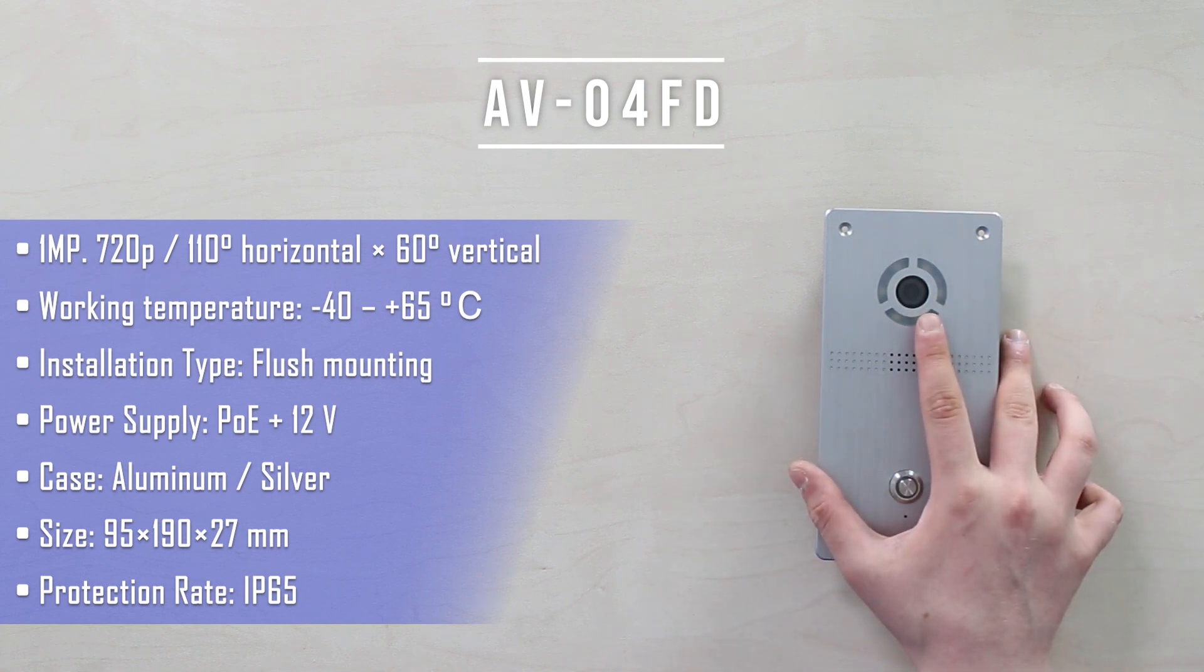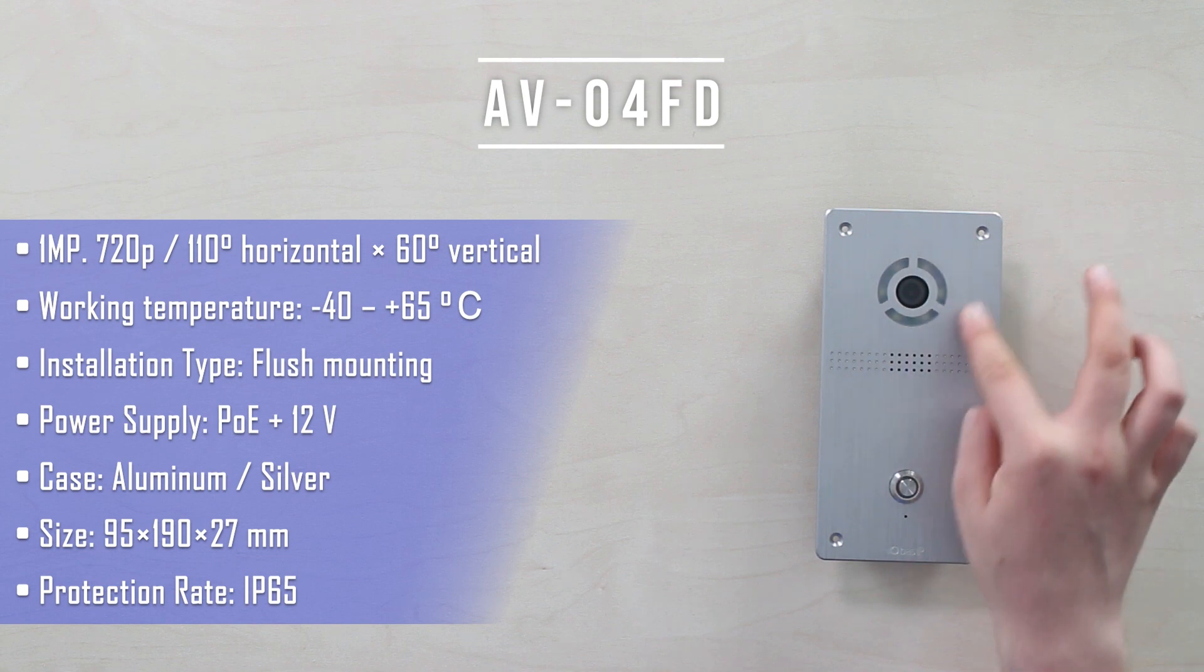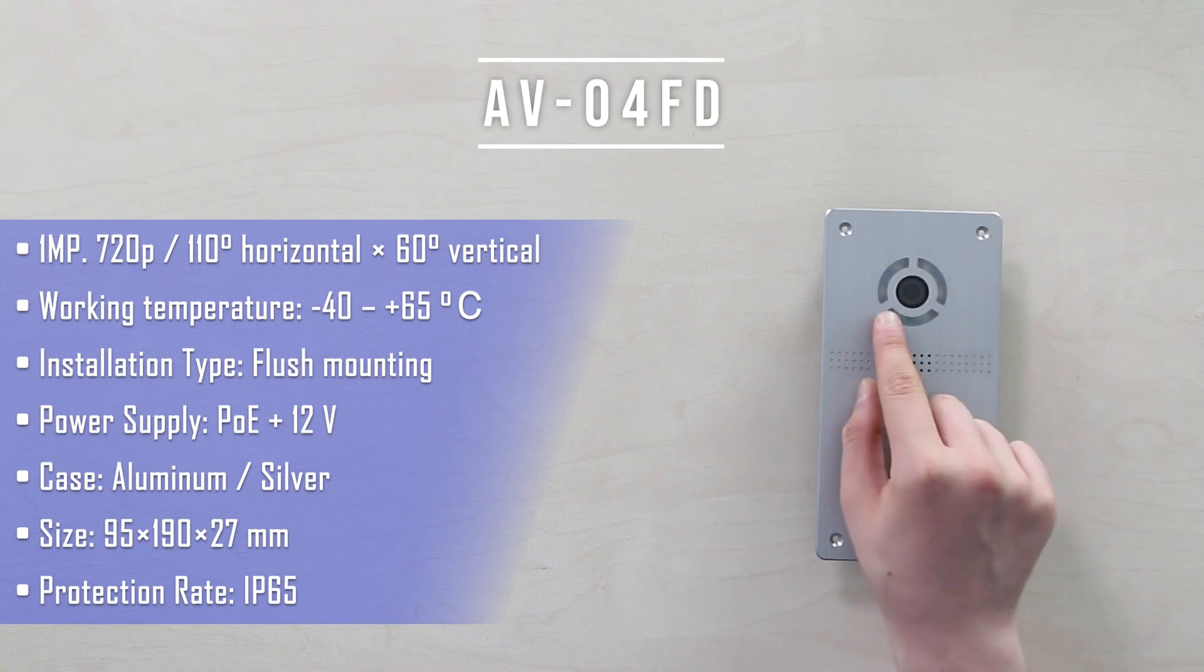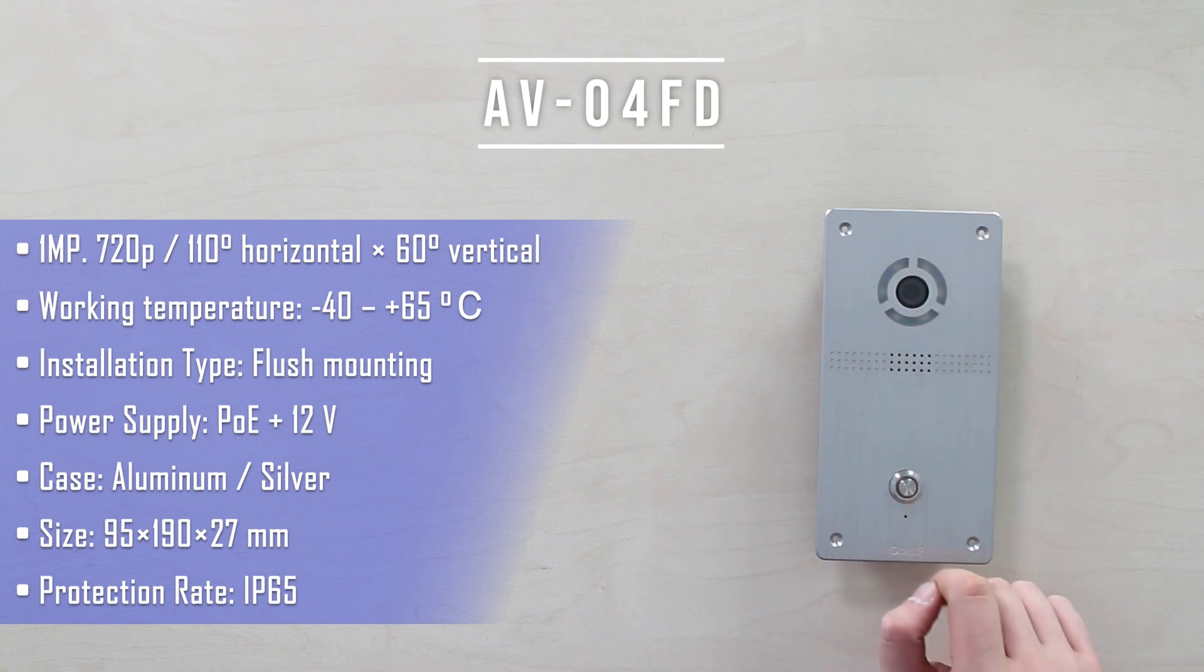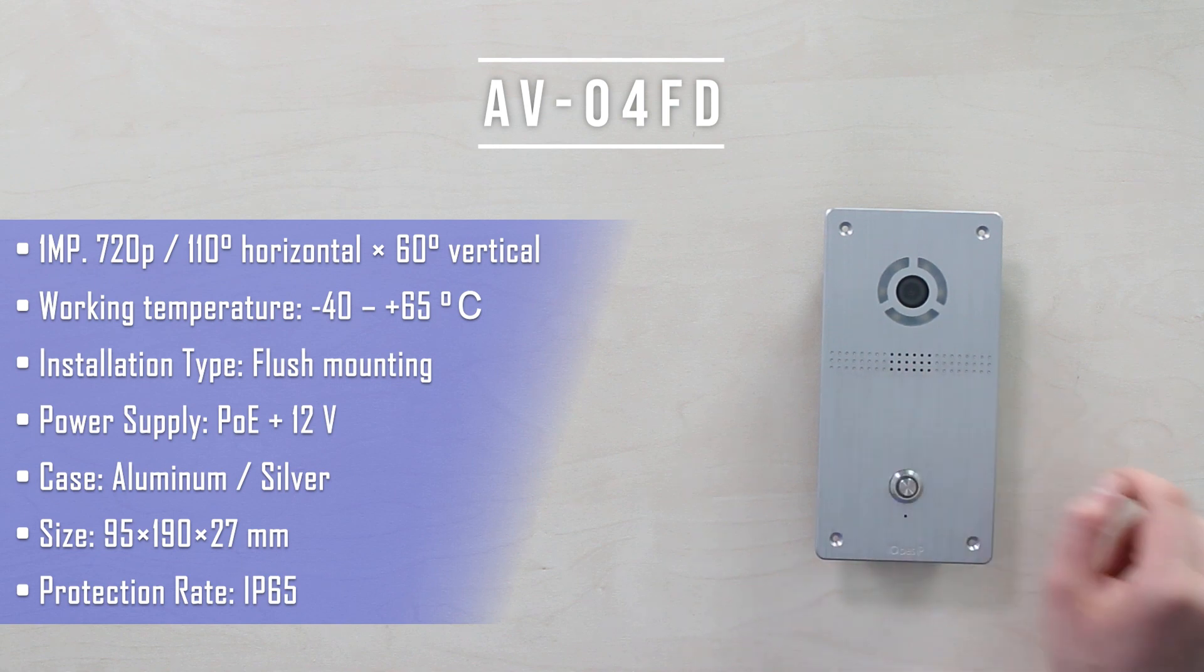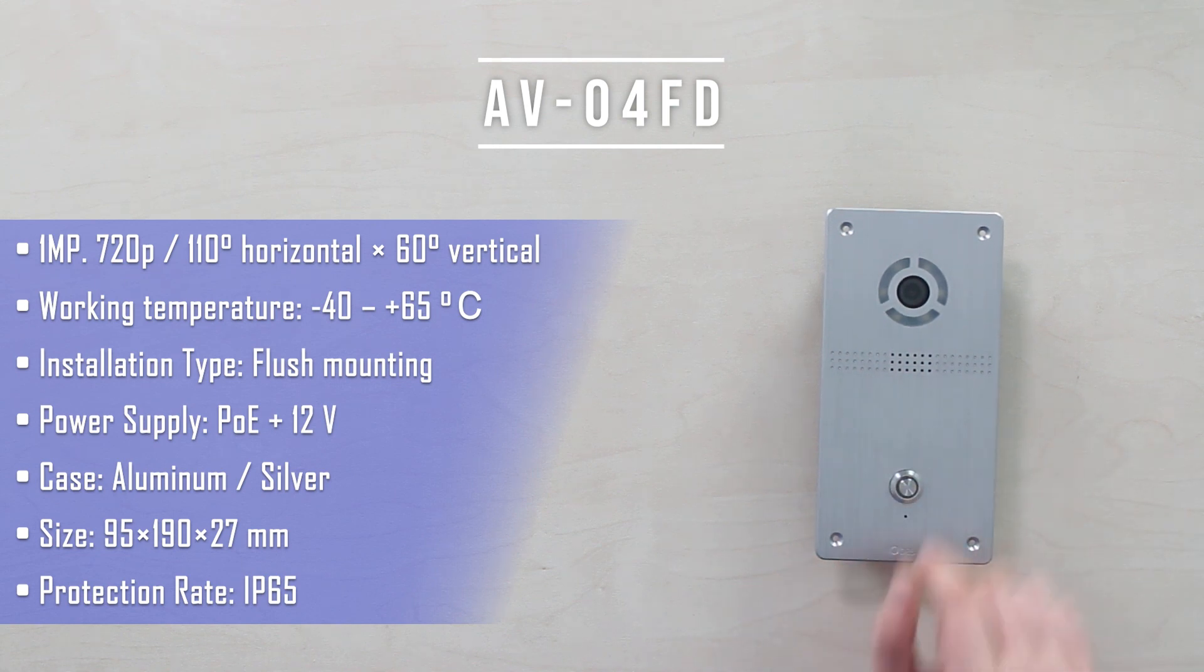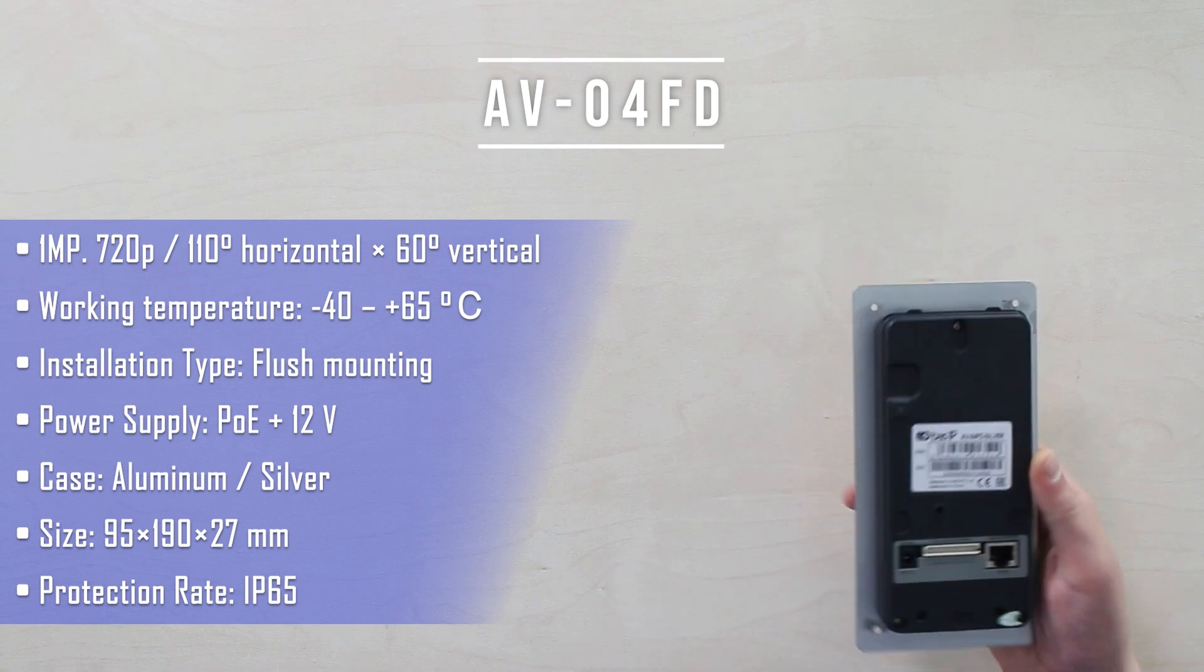720p HD camera module with LEDs around it to light up a scene at night. A 125 degrees field of view, speaker, single call button with backlight, and the microphone below it.